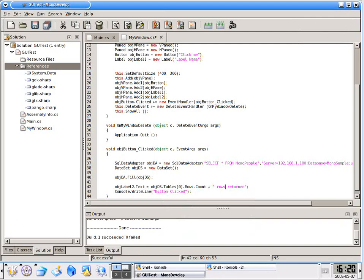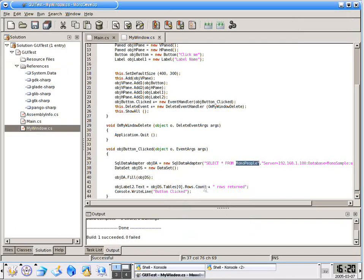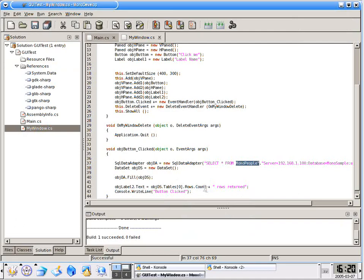We'll append that value to the string rows returned. So if our table, monopeople, which is right up here, has 100 rows in it, it should say 100 rows returned. If it has 2 rows, it should say 2 rows returned. So let's go ahead and save this and compile it.